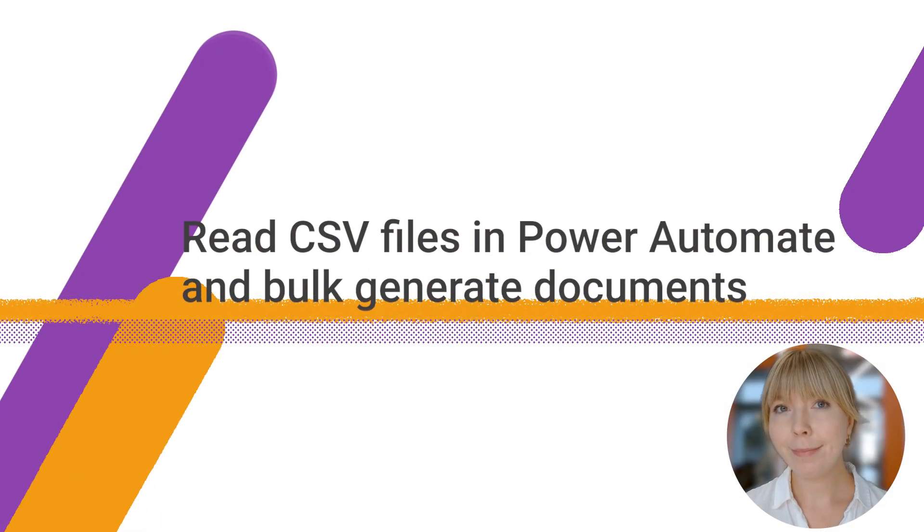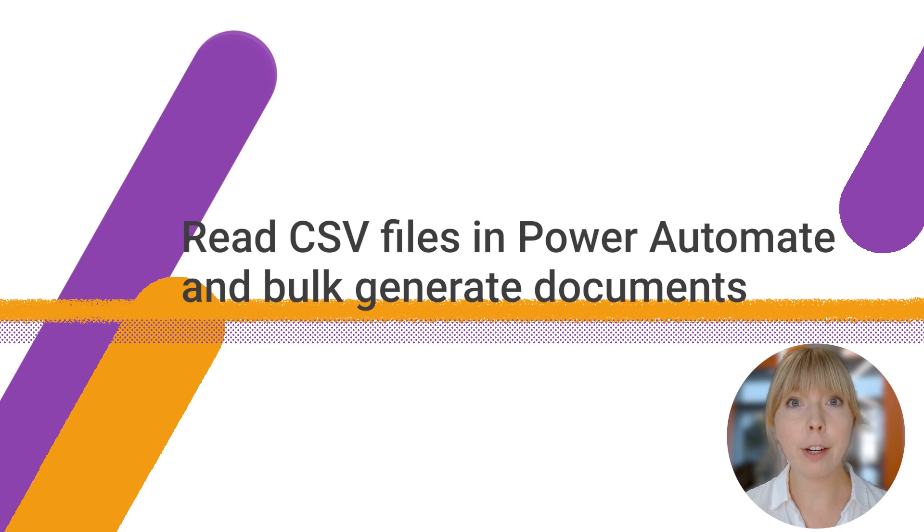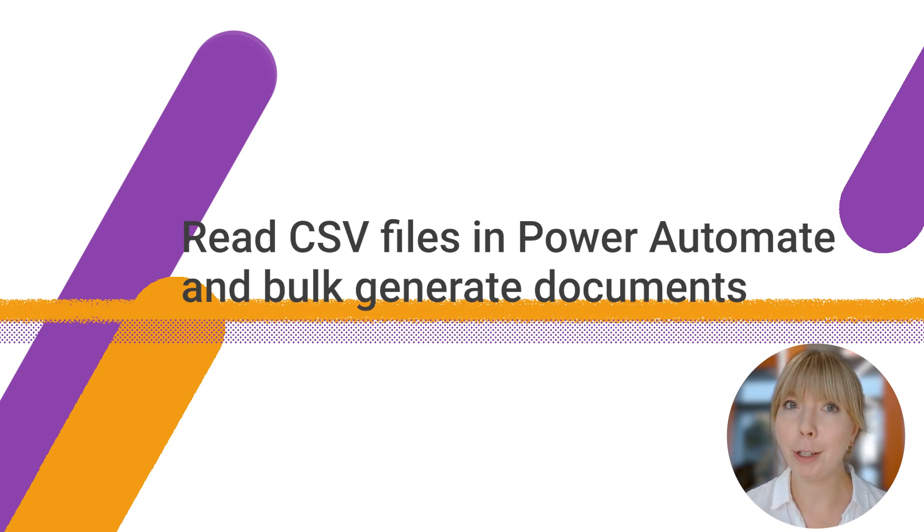Hello and welcome. Would you like to learn how to parse a CSV file in Power Automate and generate documents in bulk? All with the help of Plumsail documents. Let me show you how.